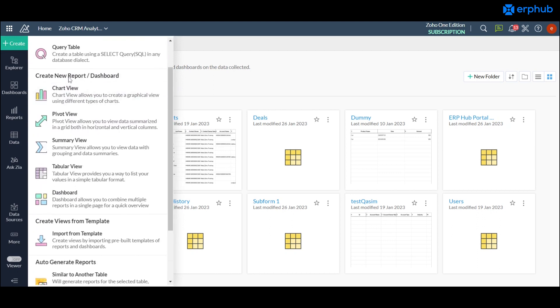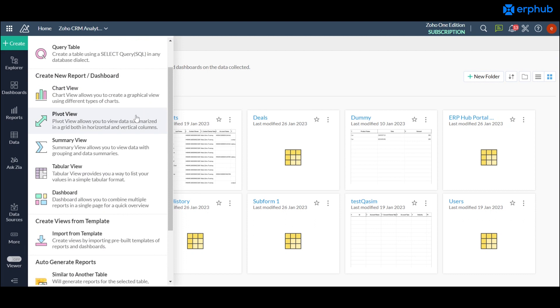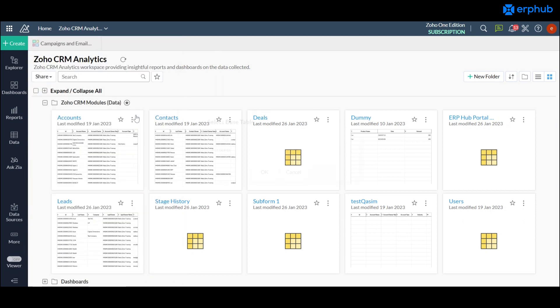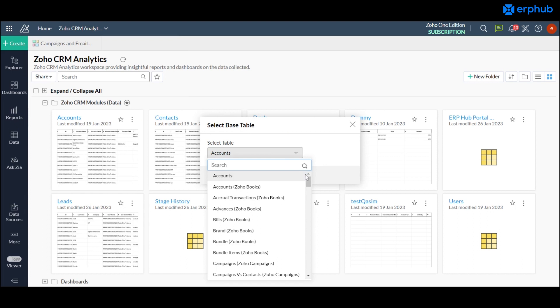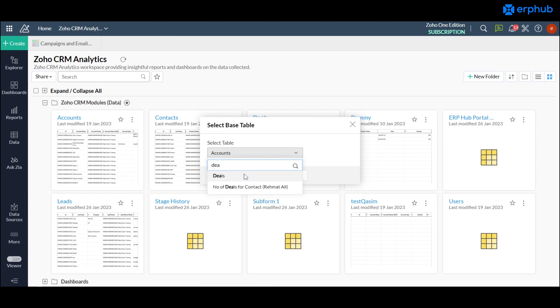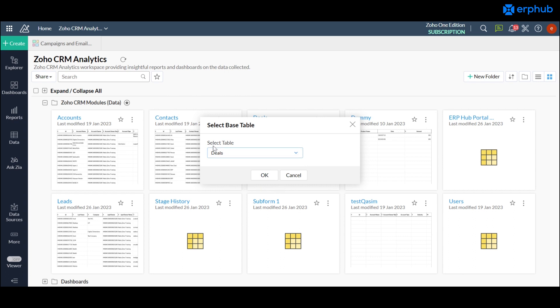For the first example we'll go with the pivot table so you can click on this here. And the first thing that it's going to ask you is what your base module or your base table is. For this example we'll do the deals module. And it's important to know that this is not the only table that you'll have available for reporting. It will call this the primary table that your reports will branch out from.